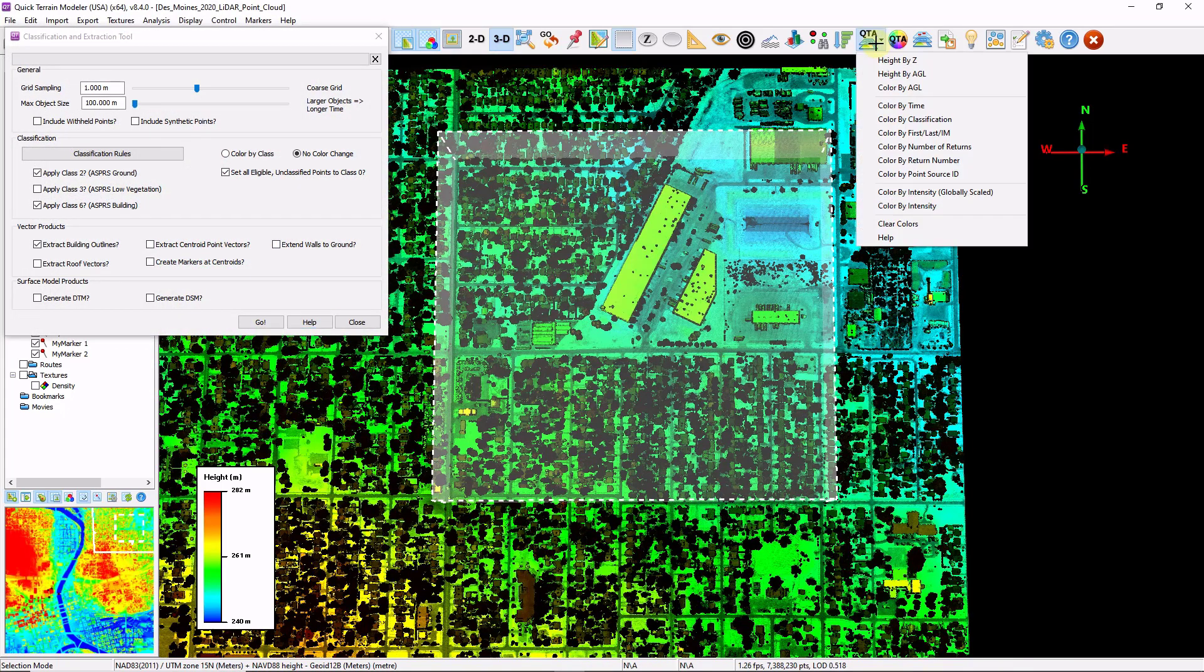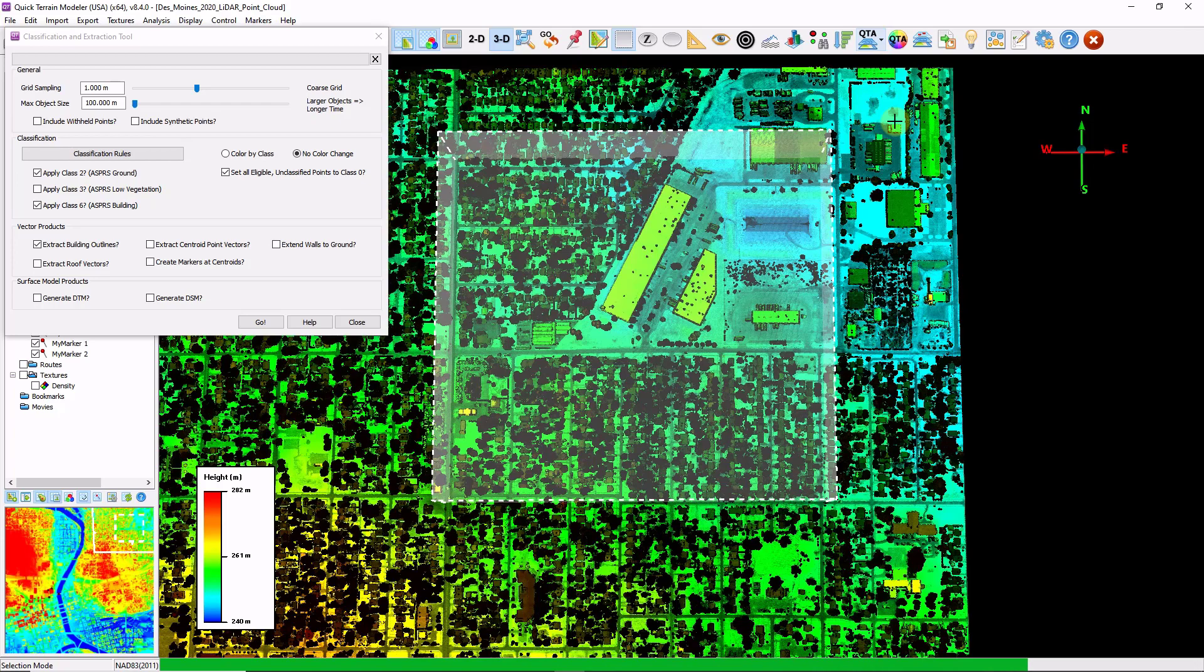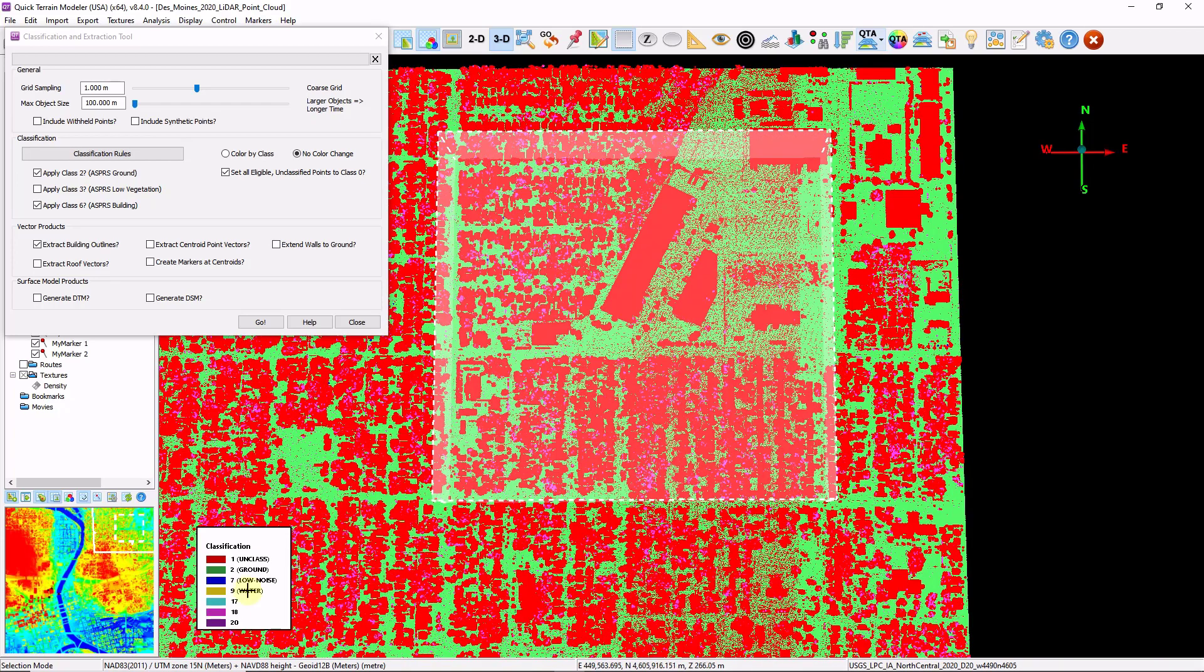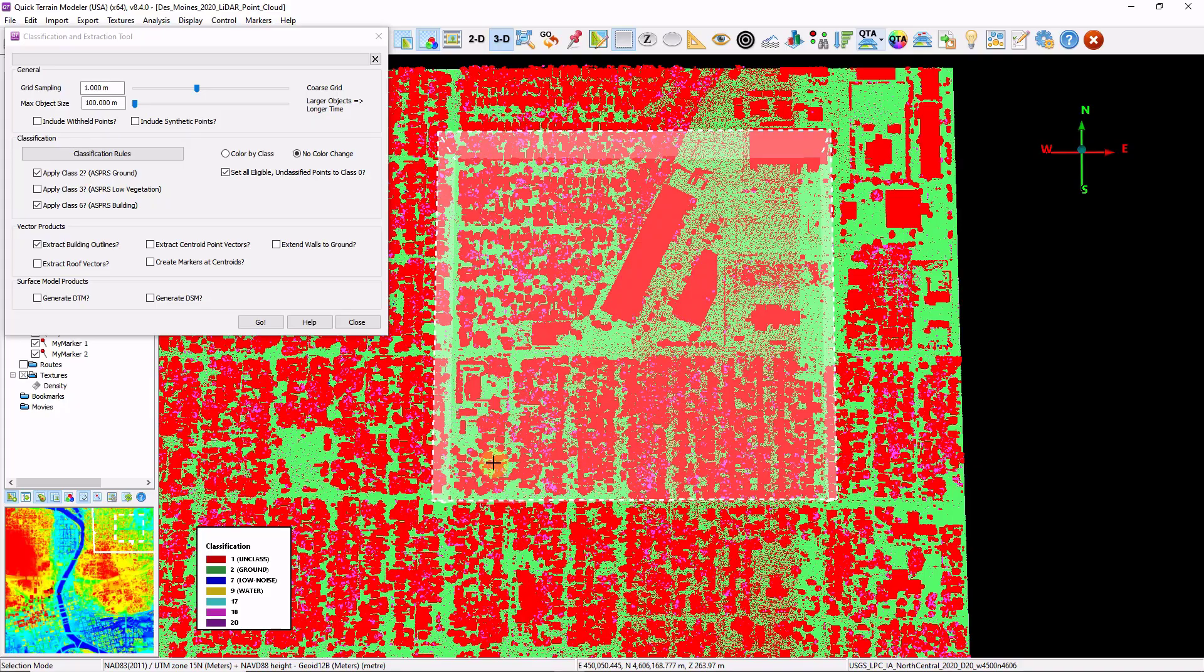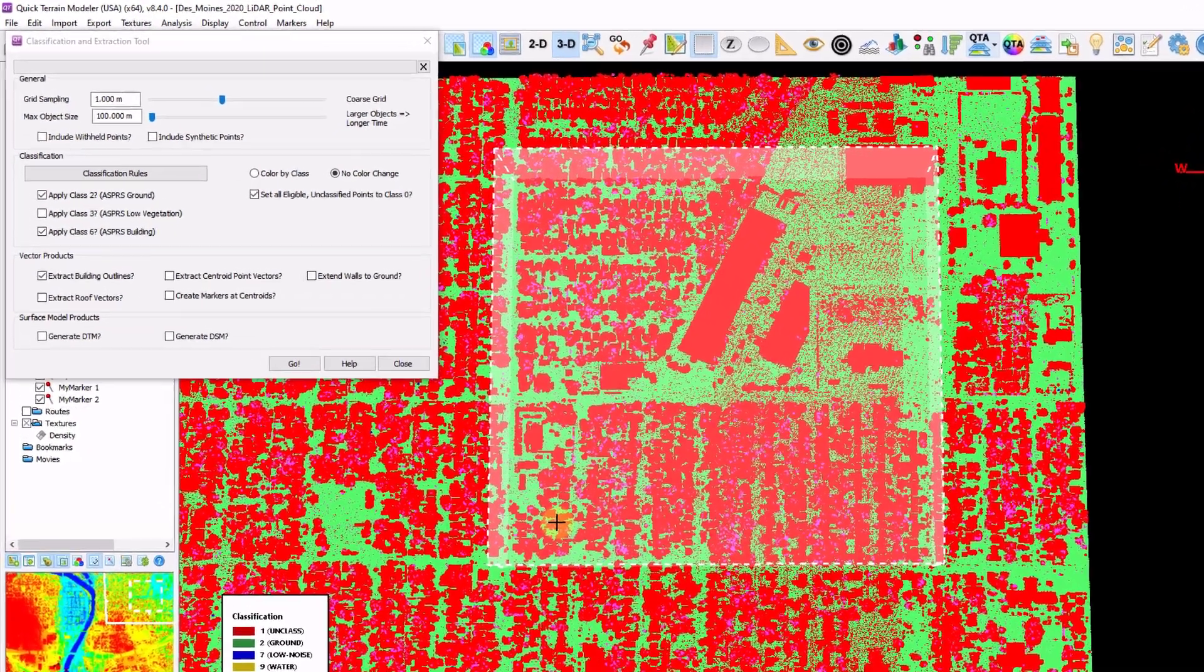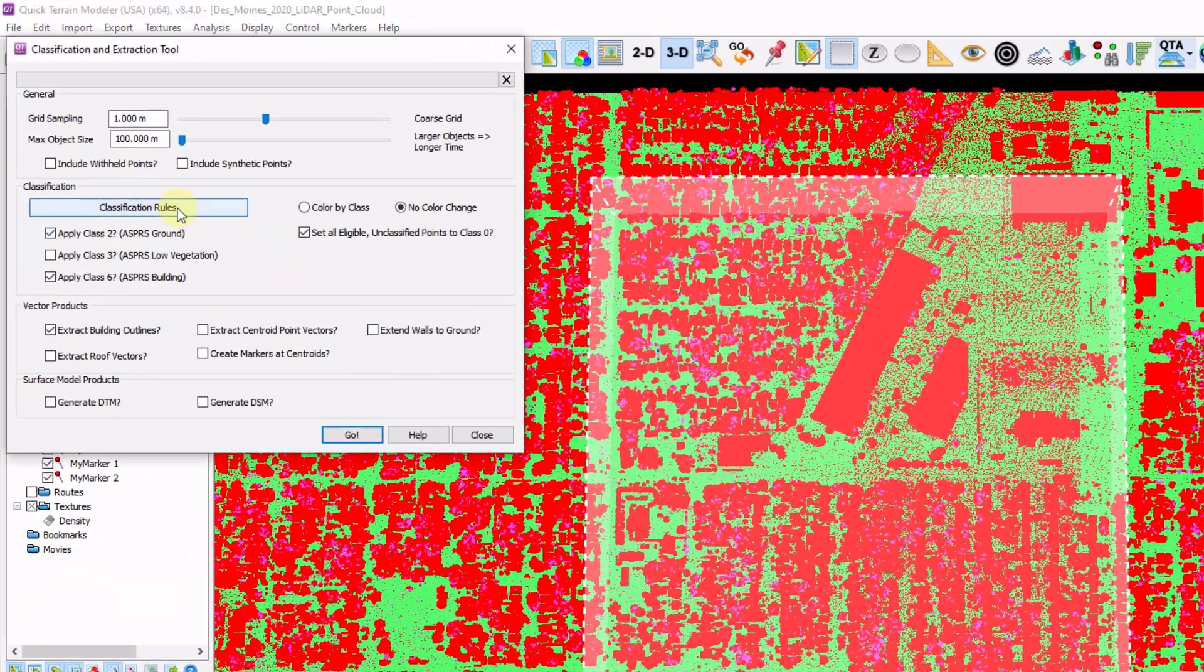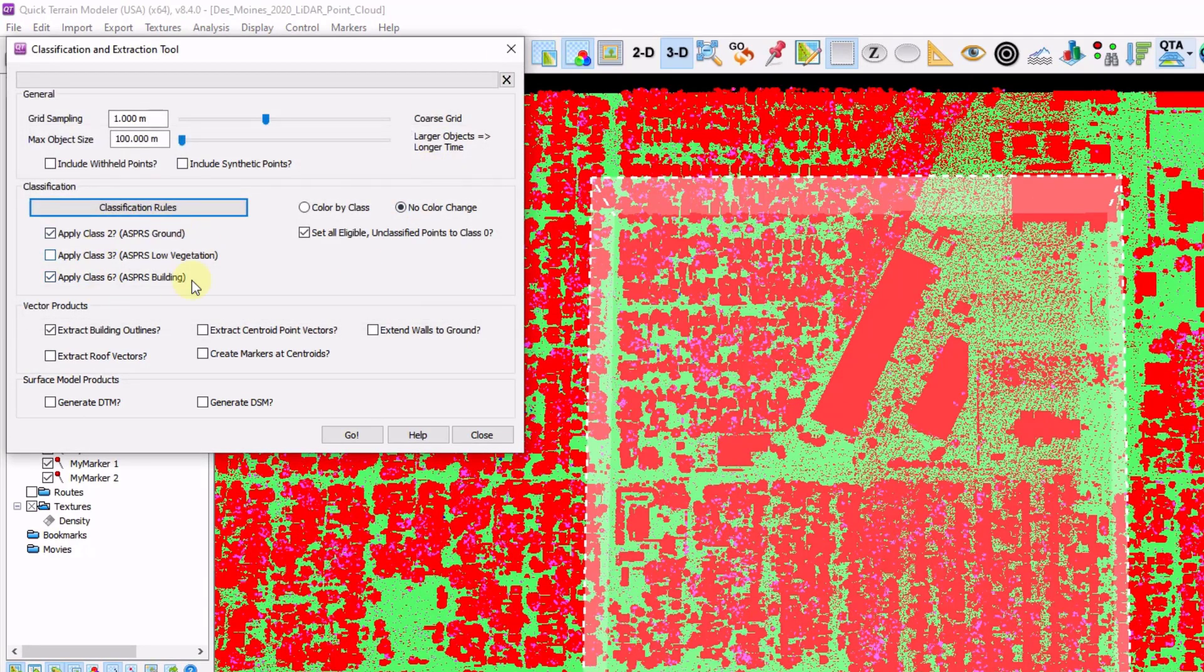I'm also going to click on the QTA button and color by classification. This is going to show us the current classifications in this file, which we can see down here in the legend. Since I have a selection area drawn, this tool is going to calculate the classification and extraction only within the selection polygon. If I want to do it on the entire file, I wouldn't have drawn a polygon. So here we have classification rules, which will define what classes can be overwritten, as well as what classes we actually want to write.